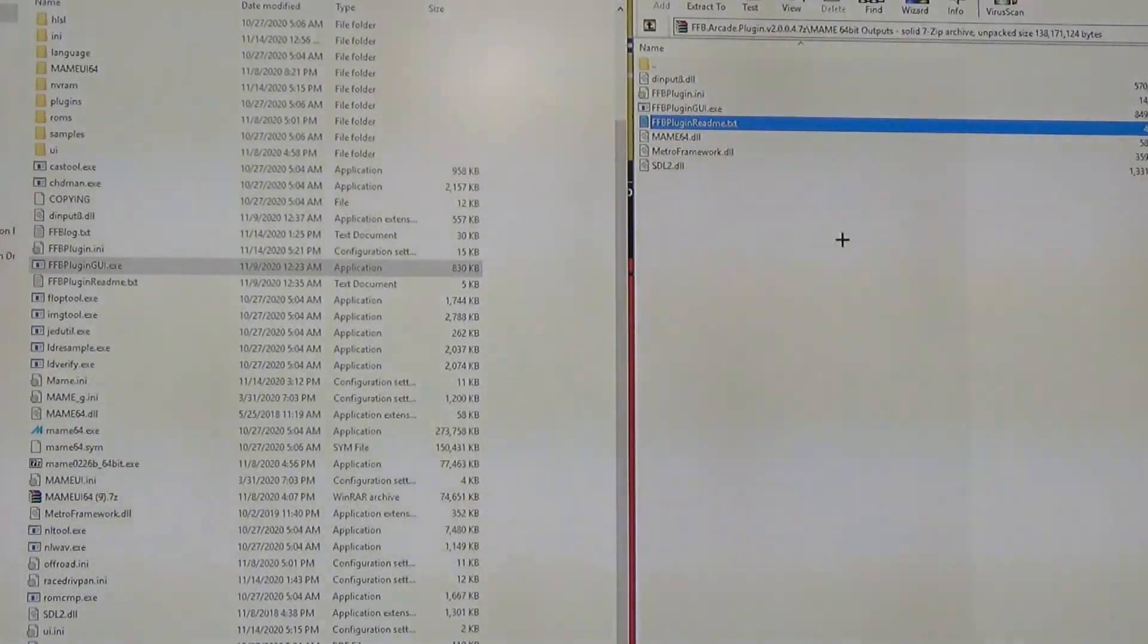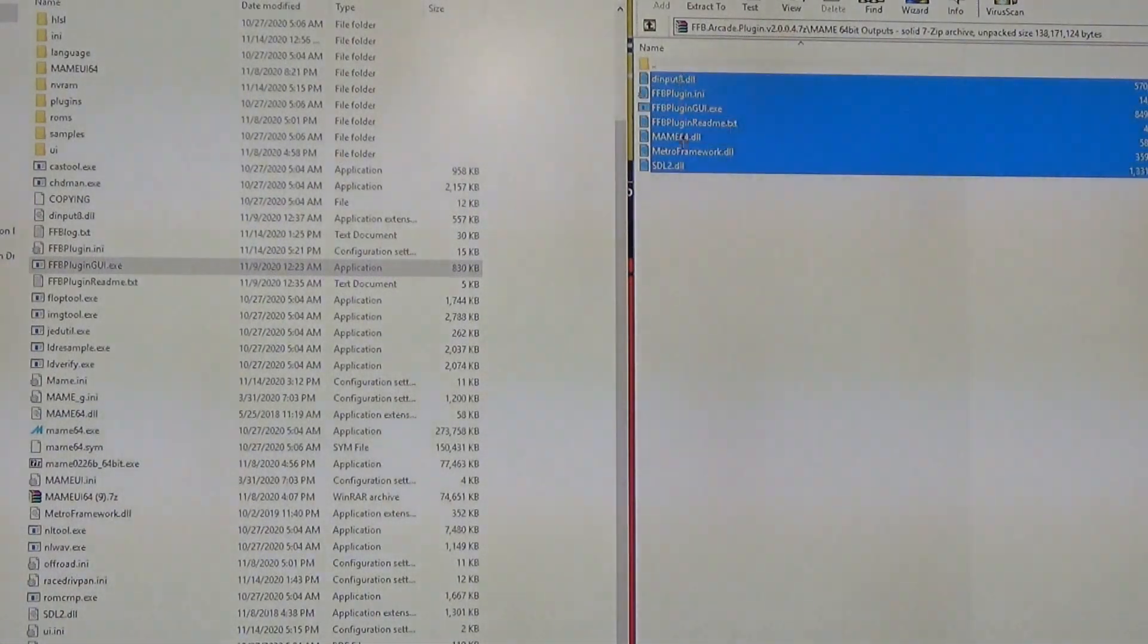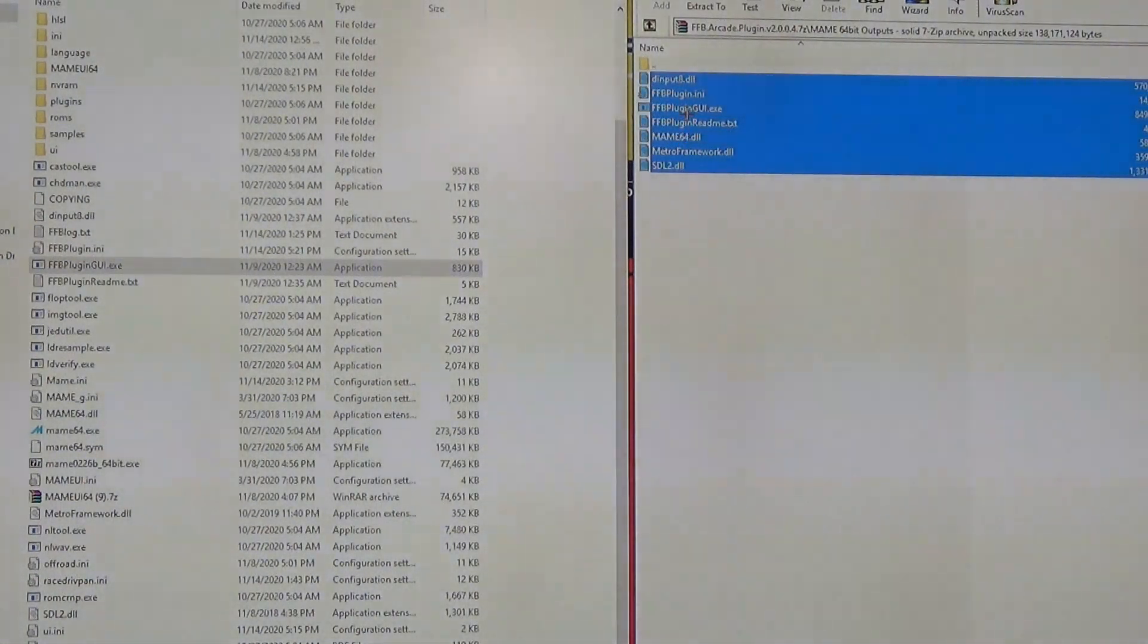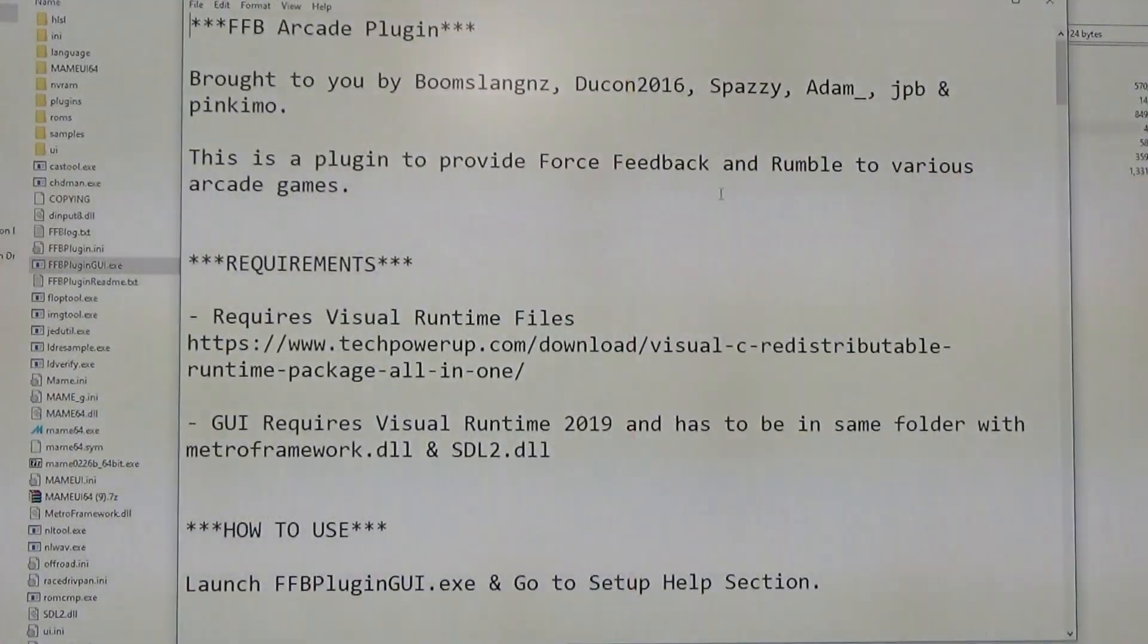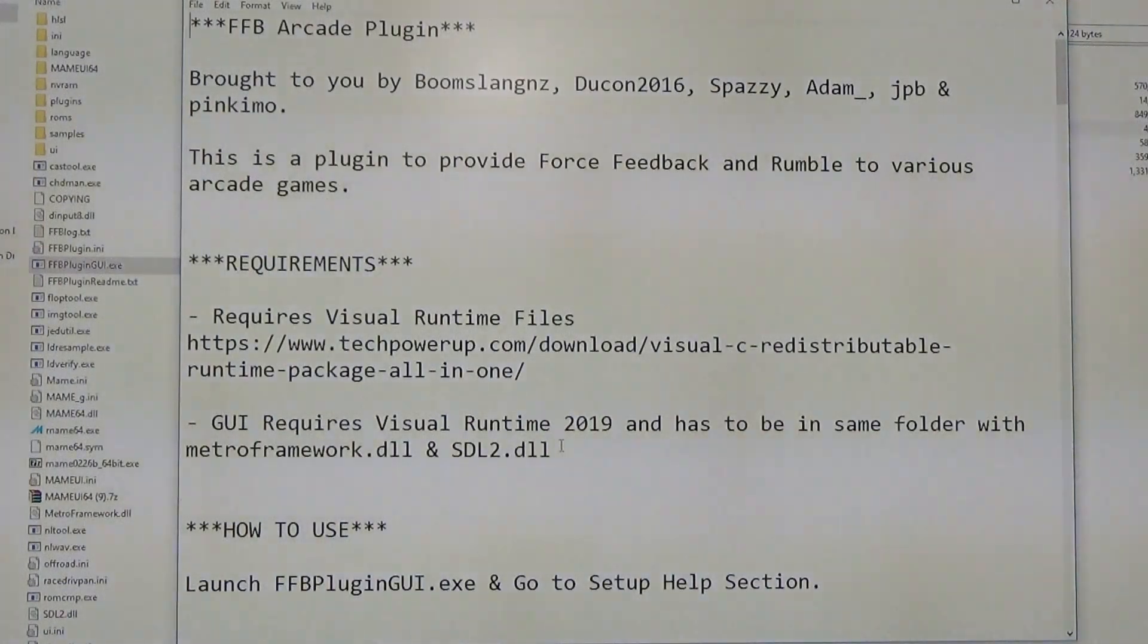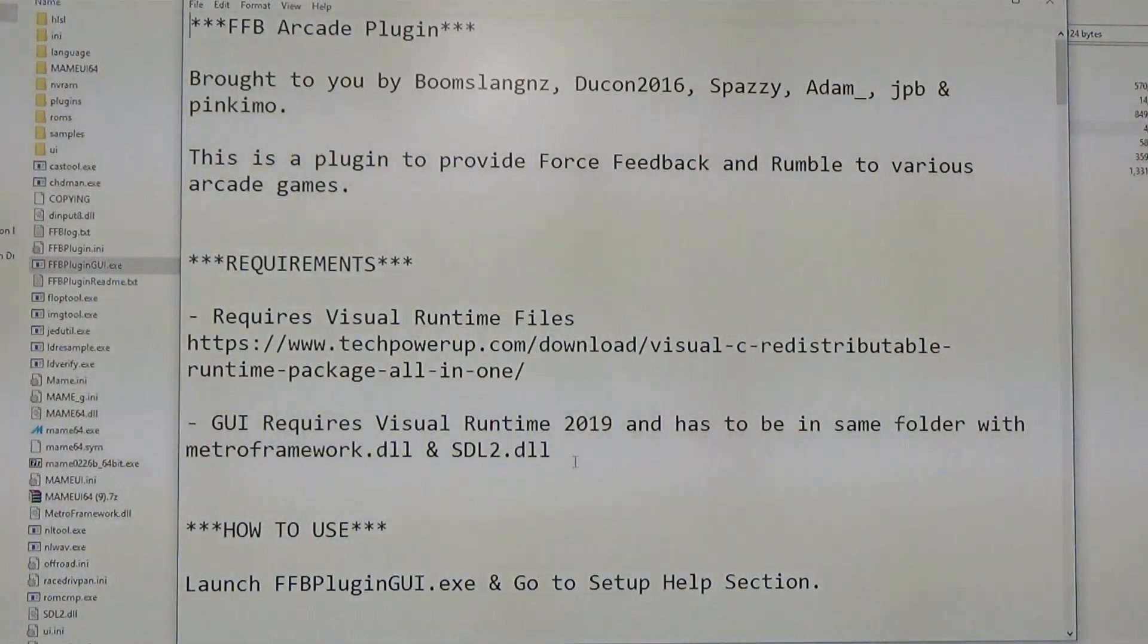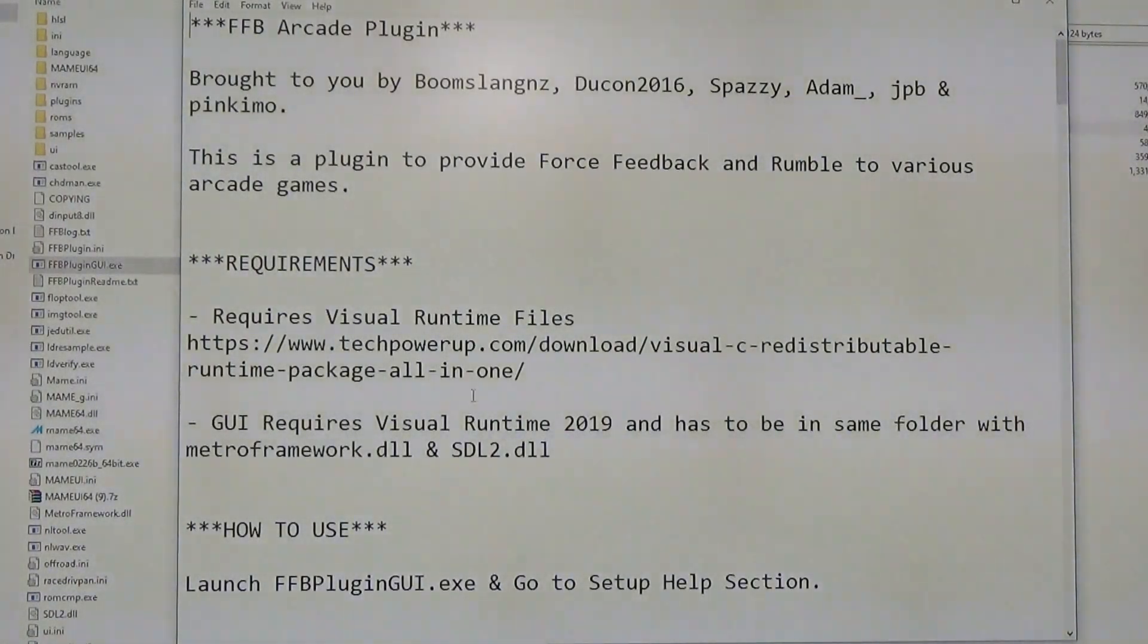The installation is also a little bit different, easier. Same thing where you take the files and copy them into your MAME folder. There is a readme you can look at which will show you need some Visual Runtime files if you don't already have them. Version 2019 it says here, so if you don't have them, just go to the website, download it, and install the latest version.